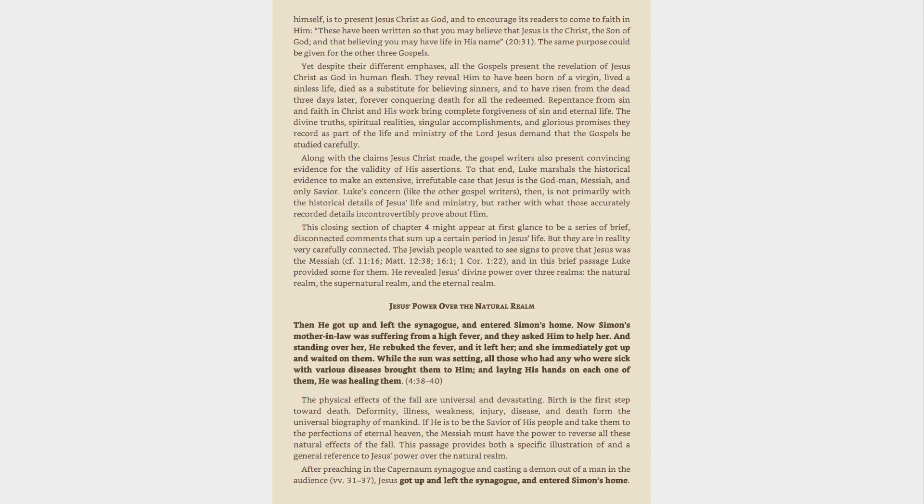but rather with what those accurately recorded details incontrovertibly prove about Him. This closing section of chapter 4 might appear at first glance to be a series of brief, disconnected comments that sum up a certain period in Jesus' life. But they are in reality very carefully connected. The Jewish people wanted to see signs to prove that Jesus was the Messiah, cf. 11:16, Matt 12:38, 16:1, 1 Cor 1:22, and in this brief passage Luke provided some for them. He revealed Jesus' divine power over three realms, the natural realm, the supernatural realm, and the eternal realm.